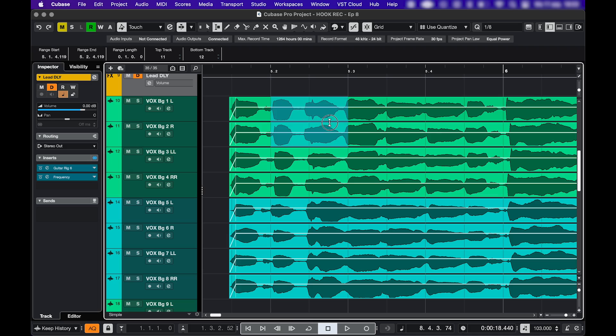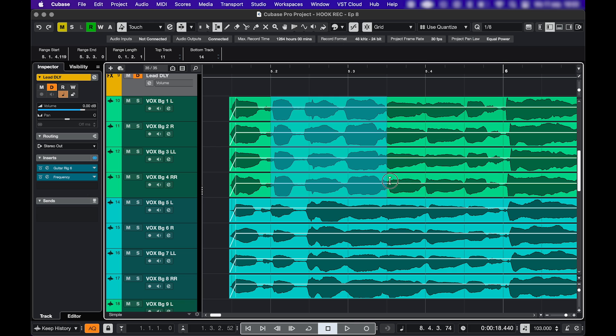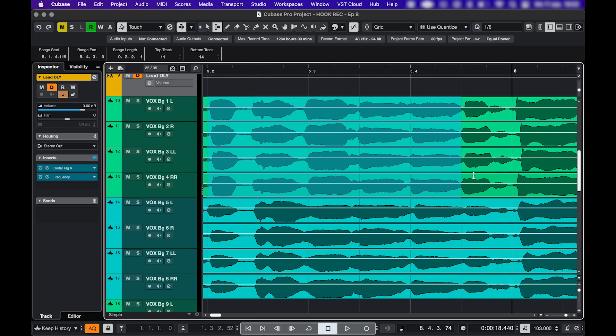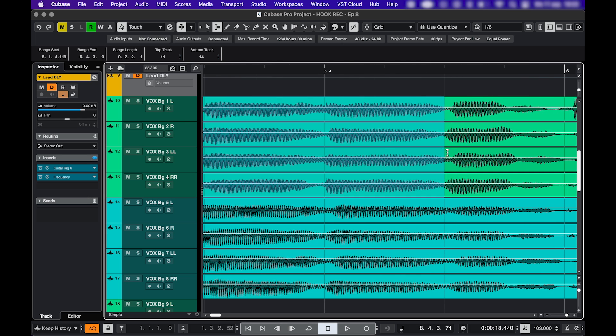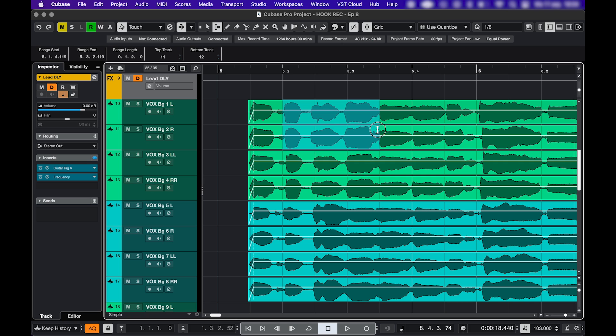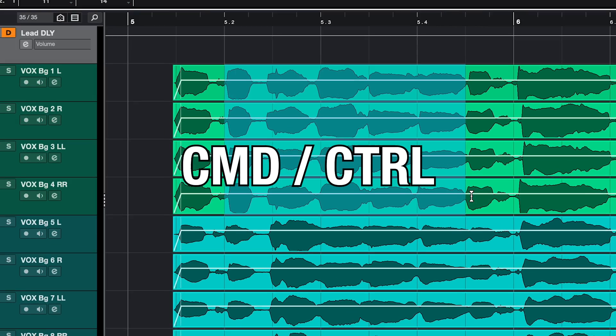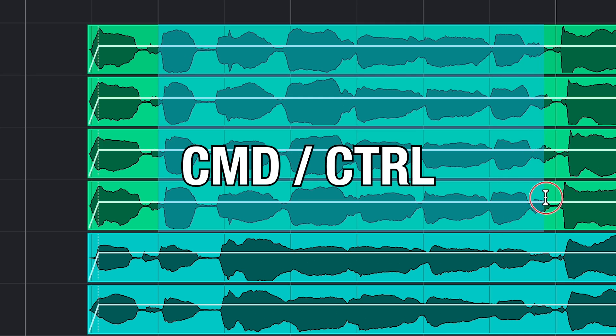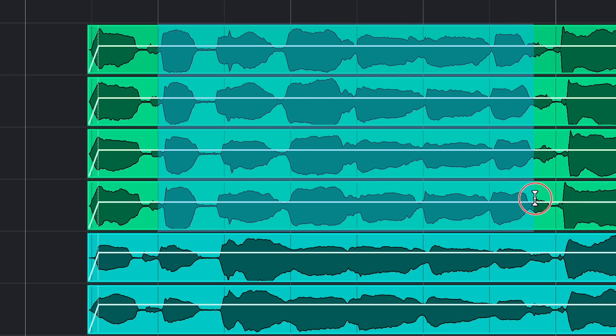By the way, if you started a selection and then you realize you left your grid on and you want it to be more precise, you can release the selection and press J to turn off the grid and then hover over the side of your selection and adjust it. Or you can just keep the selection going and hold command or control to temporarily turn off the grid.